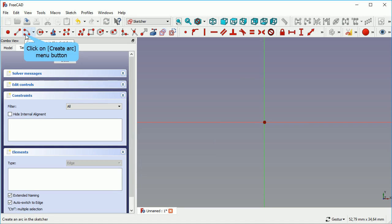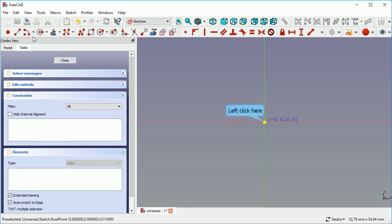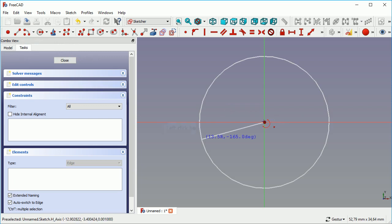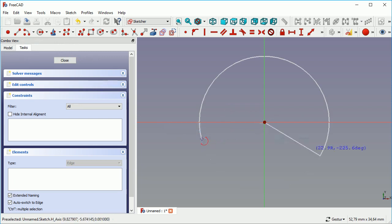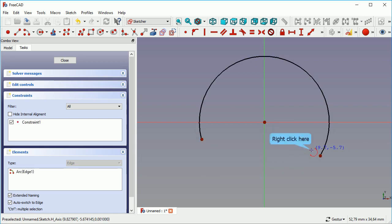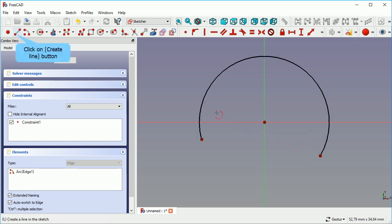We start with creating an arc, simply starting from the center, giving it an arbitrary angle.